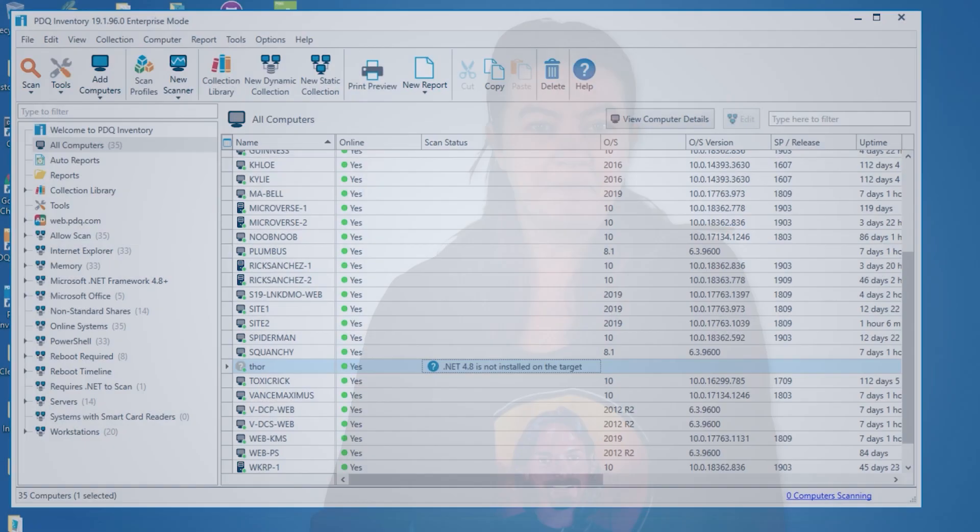Hi, I'm Katie from PDQ.com, and I'm here today to talk to you about the new .NET framework requirements for PDQ inventory.